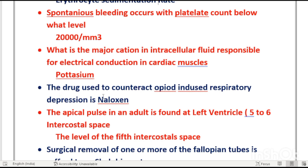The drug used to counteract opioid-induced respiratory depression — the antidote for opioid toxicity — is naloxone. When a patient has opioid toxicity, naloxone is given as the antidote.